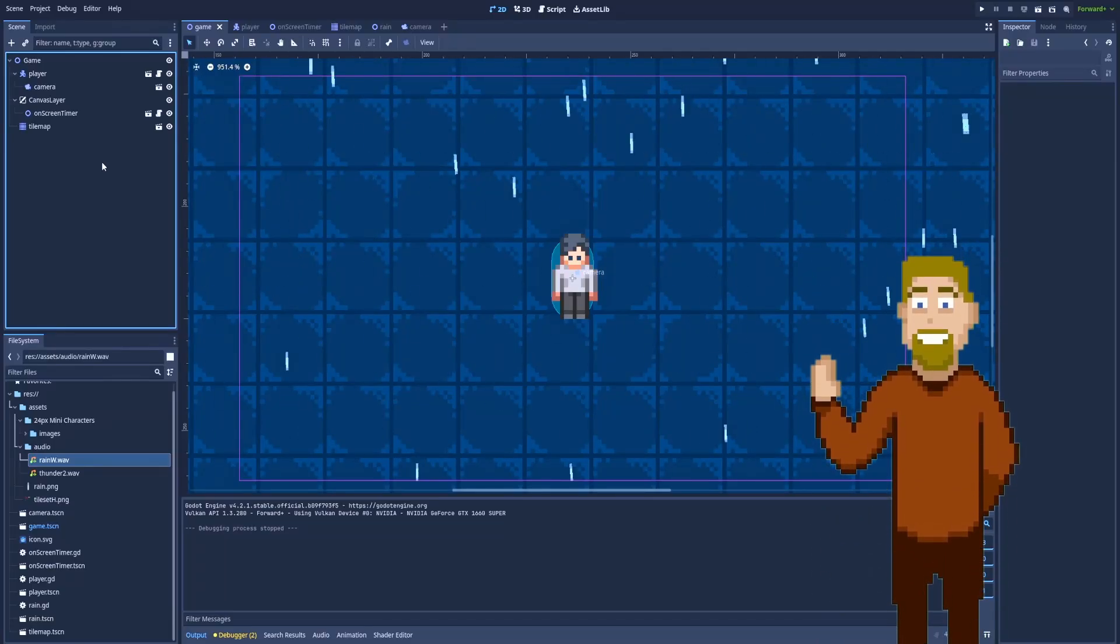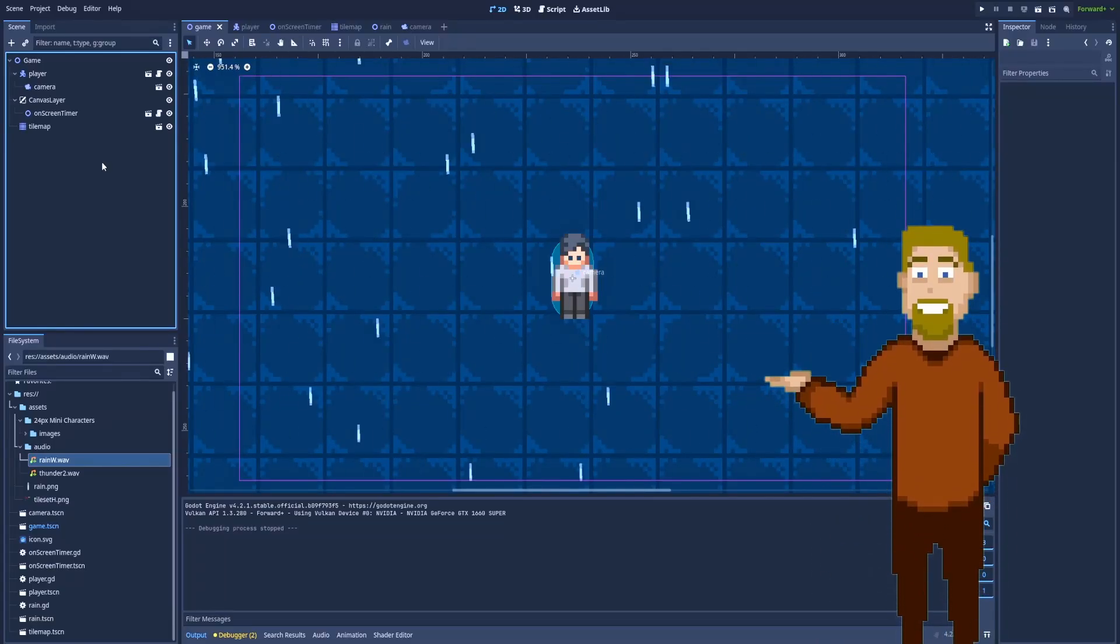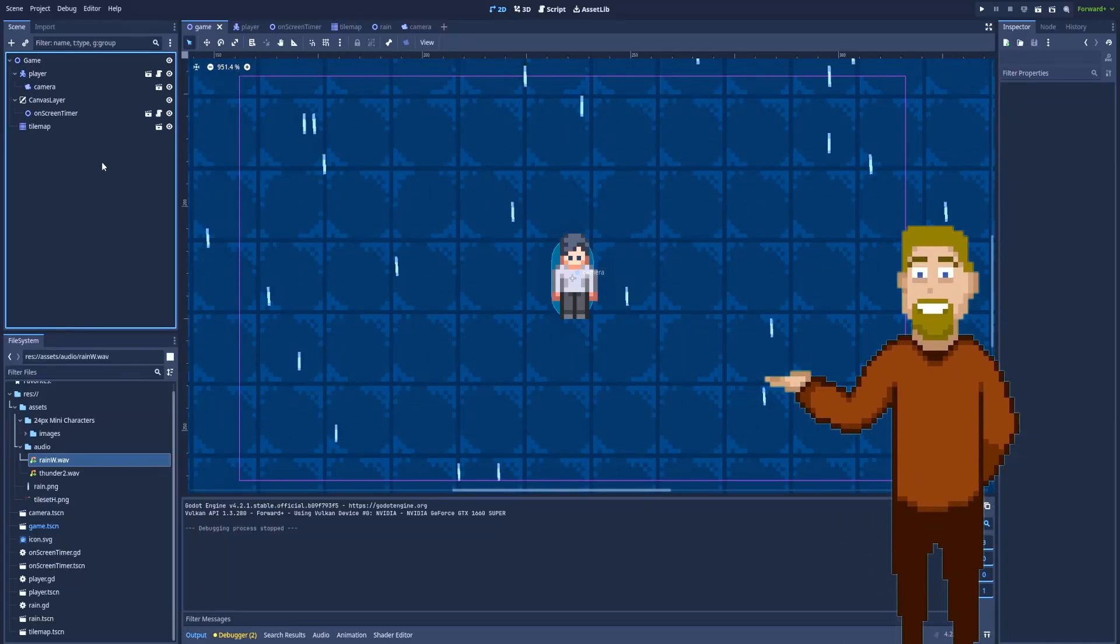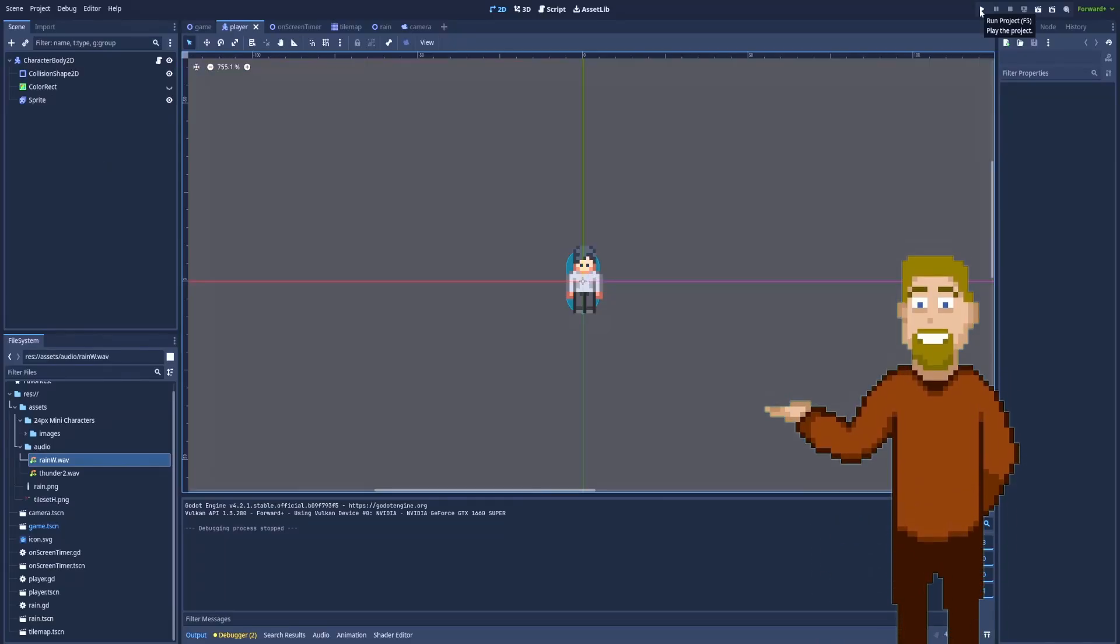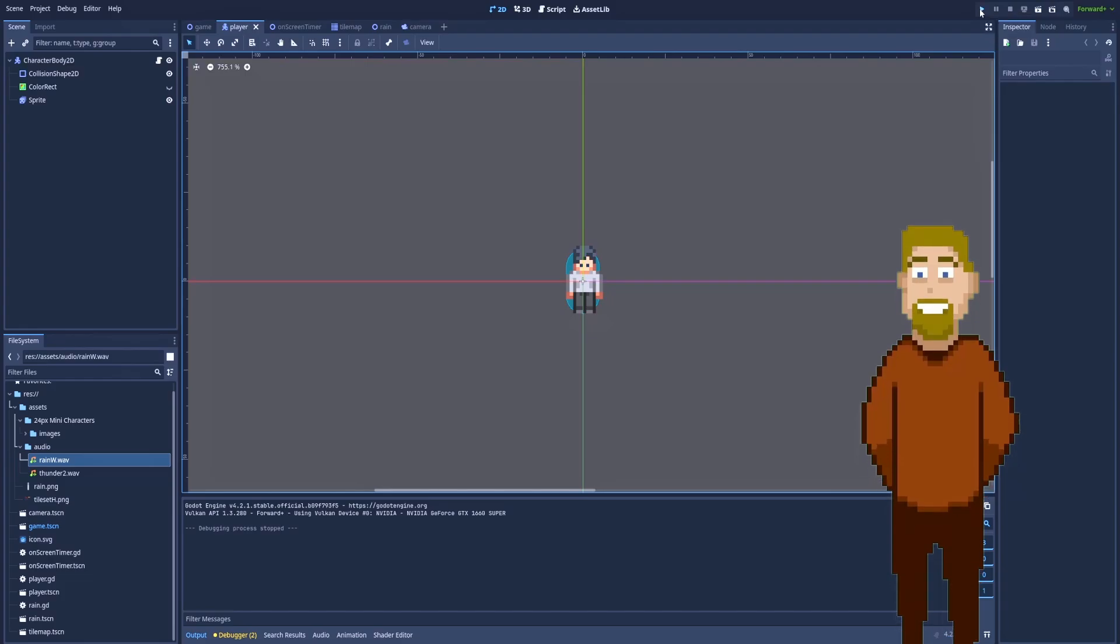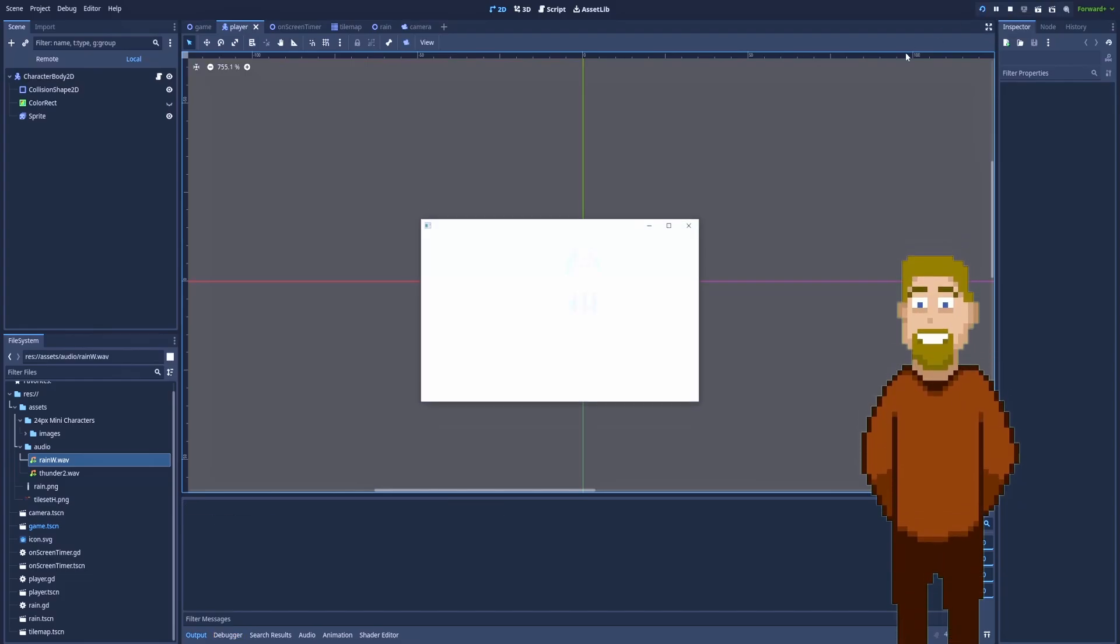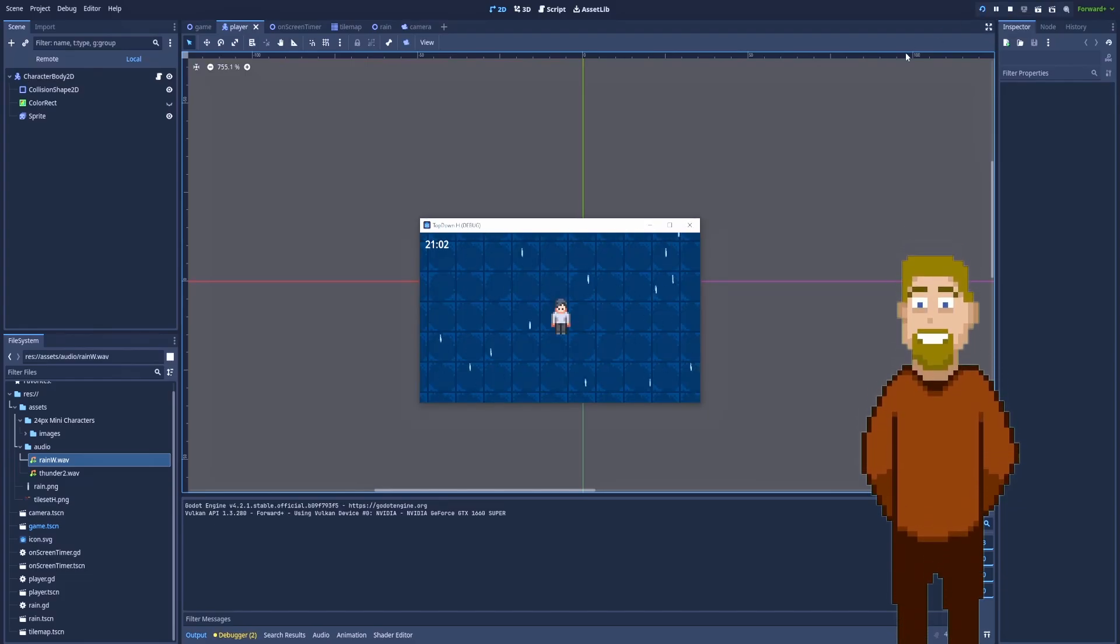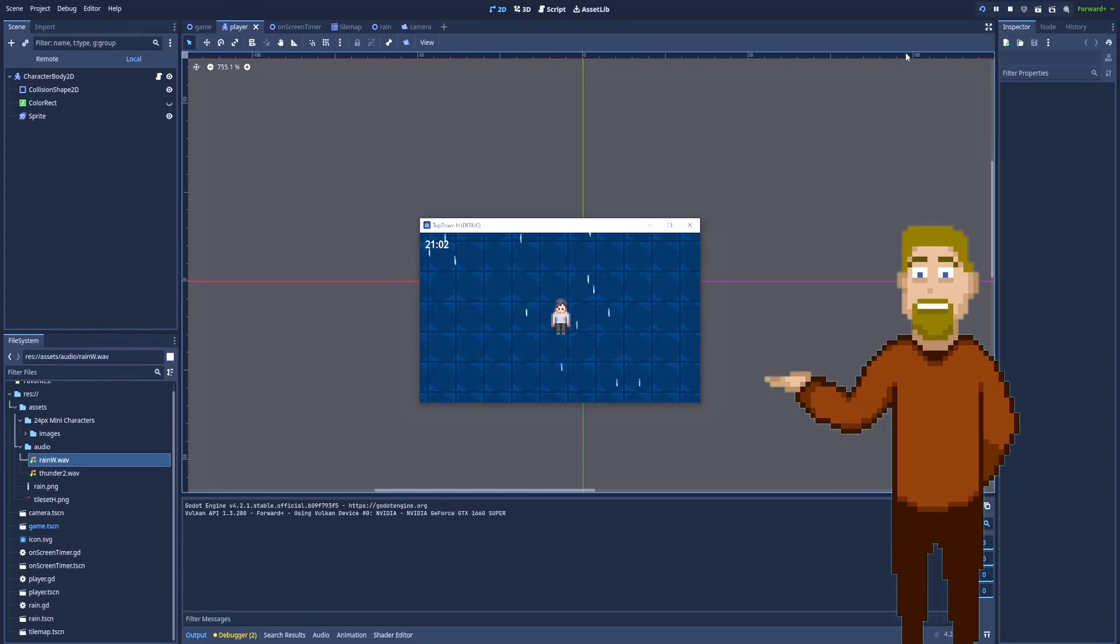Hi, I'm going to show you how to make a simple top-down player movement in Godot. Let's run the game to see the final result that we are going to achieve by the end of this tutorial.